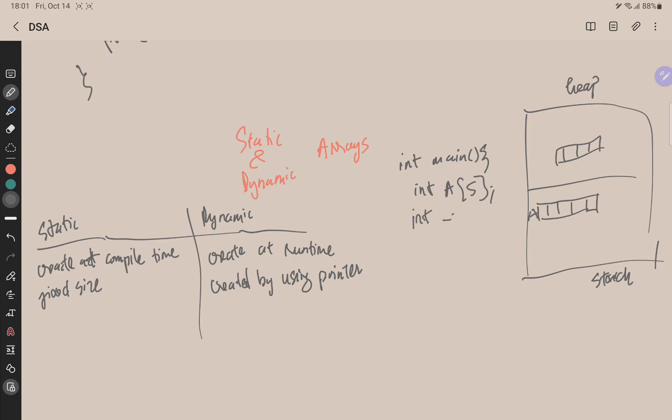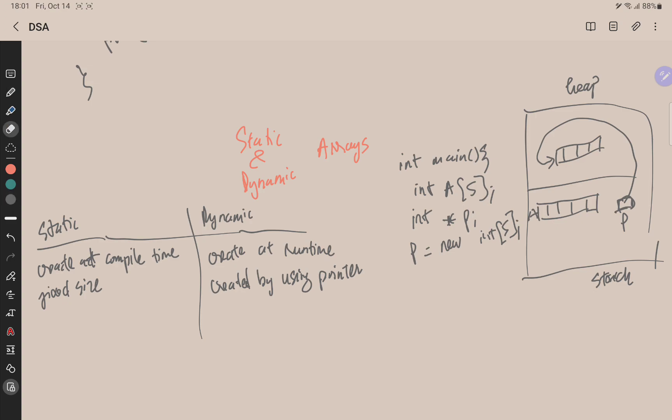So this is a static array, but we can create an array inside the heap also by using pointer. So now I create pointer p. Then in C++ program I use this syntax: p equals new integer of five. So this pointer p here would point into the array in the heap memory.